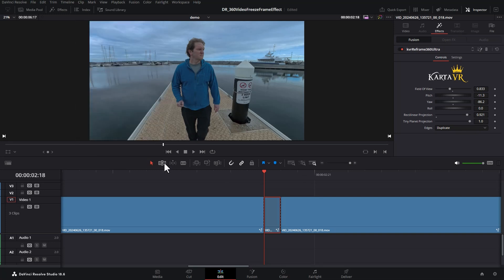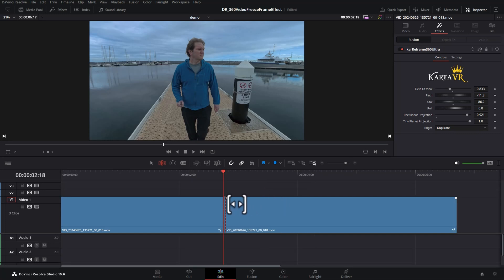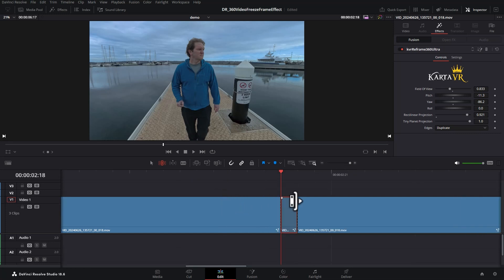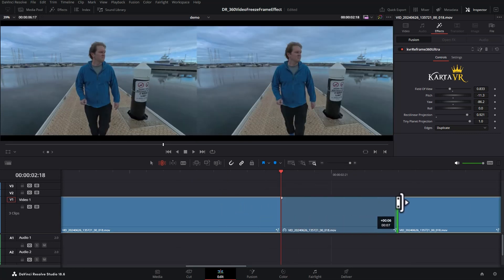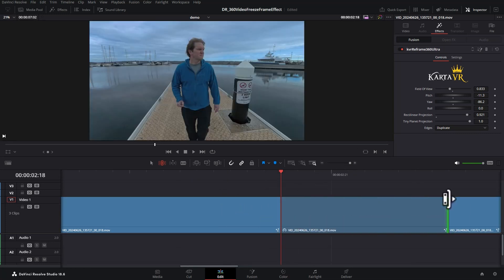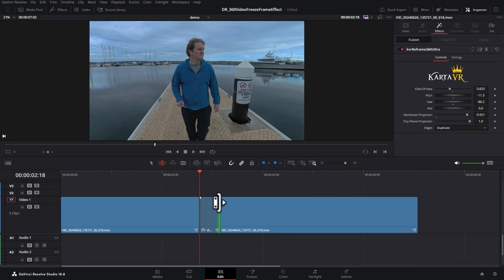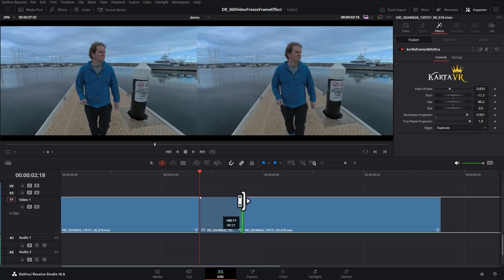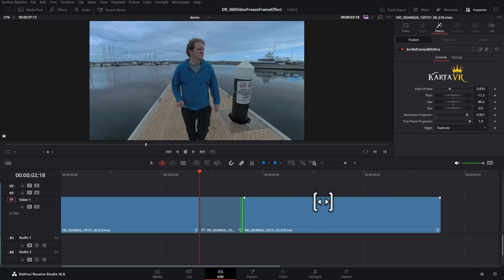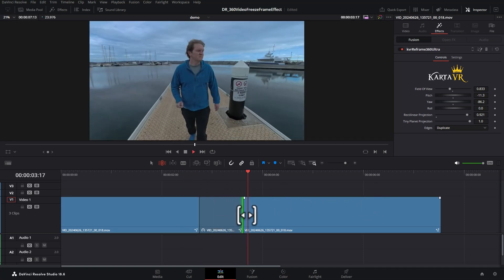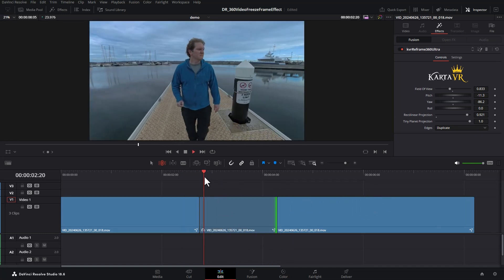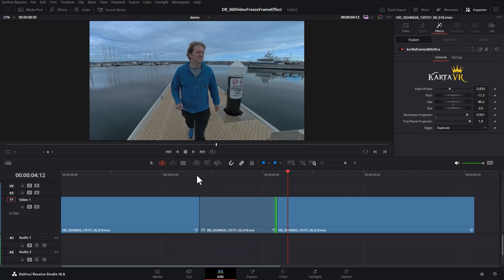Next, you want to switch into trim edit mode which you can do by clicking this button here or hitting T on the keyboard, and then expand this single frame to be as long as you want. Notice when you use the trim edit tool, it's going to push across this clip here. Play that back and leave enough room to give the effect enough time to complete.